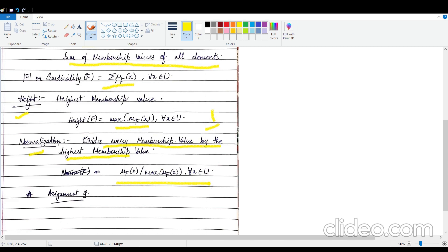There is another small assignment question here. On page 351 of your textbook, there is a small example with a set A containing a few values. You have to write down the cardinality value, the height value, and the normalization form for it. That will be your fourth question in assignment number 3.